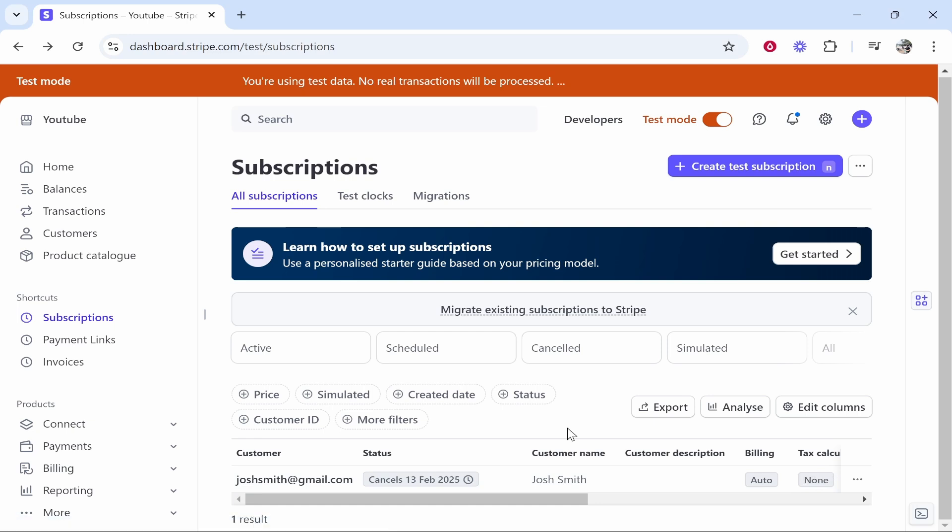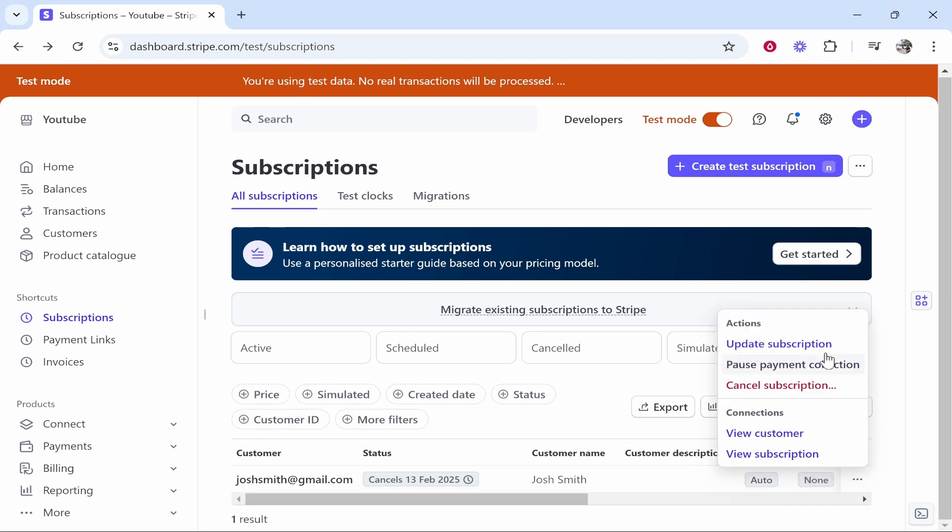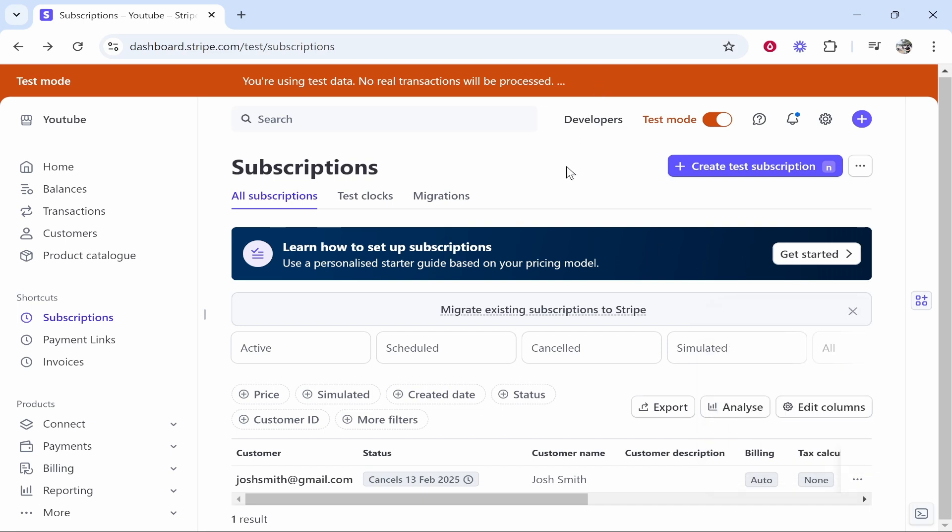That will go on for as long as you set it up for. If you wanted to cancel it on your end, you can go to the three dots. You can then either pause the subscription or cancel it here. And that's how you set it up. I hope that helped.